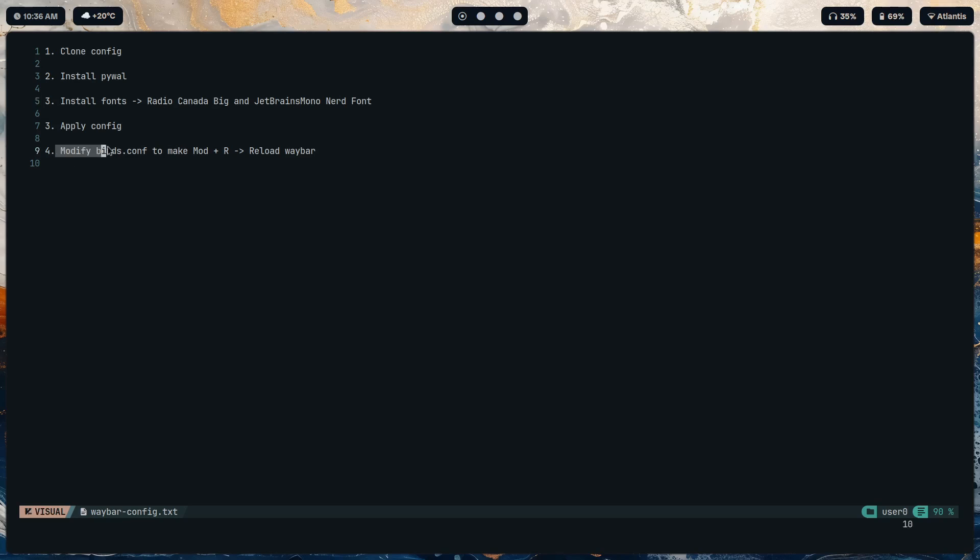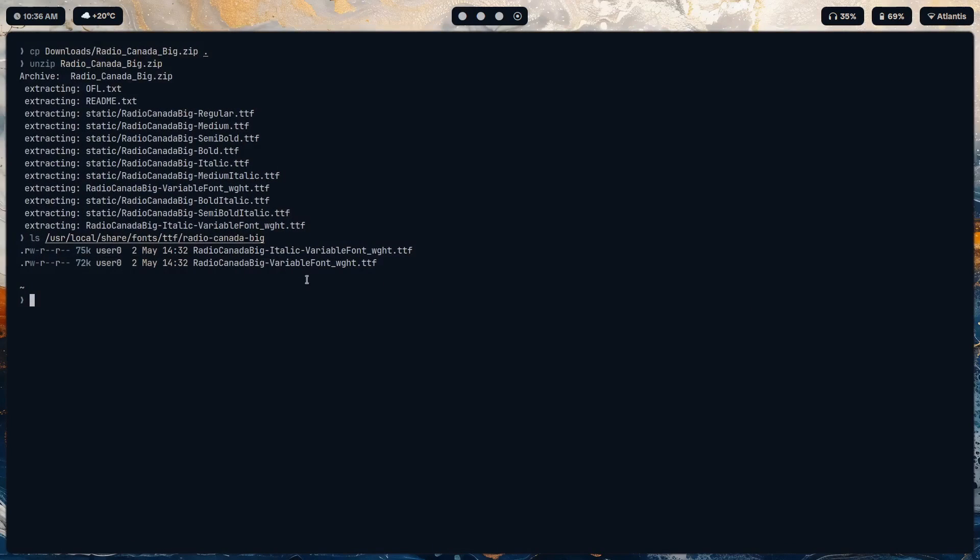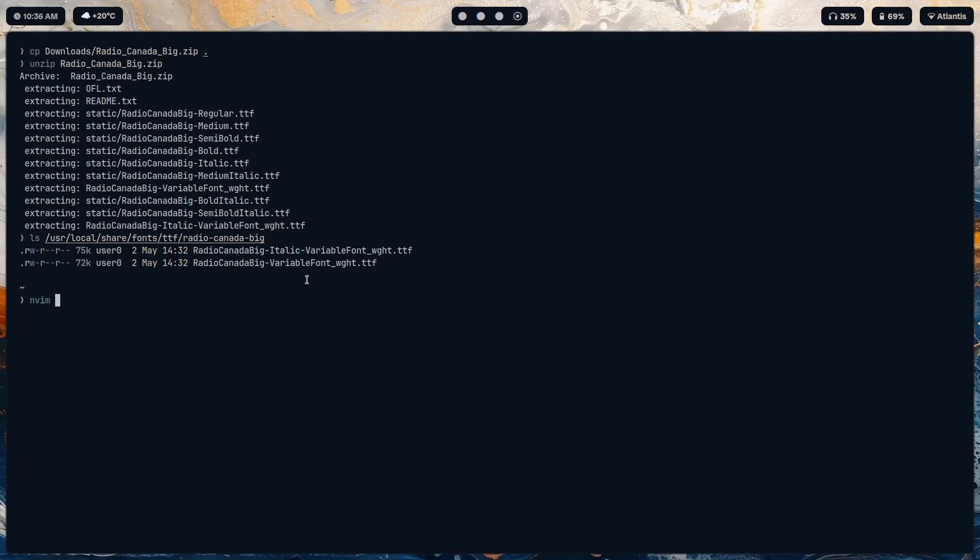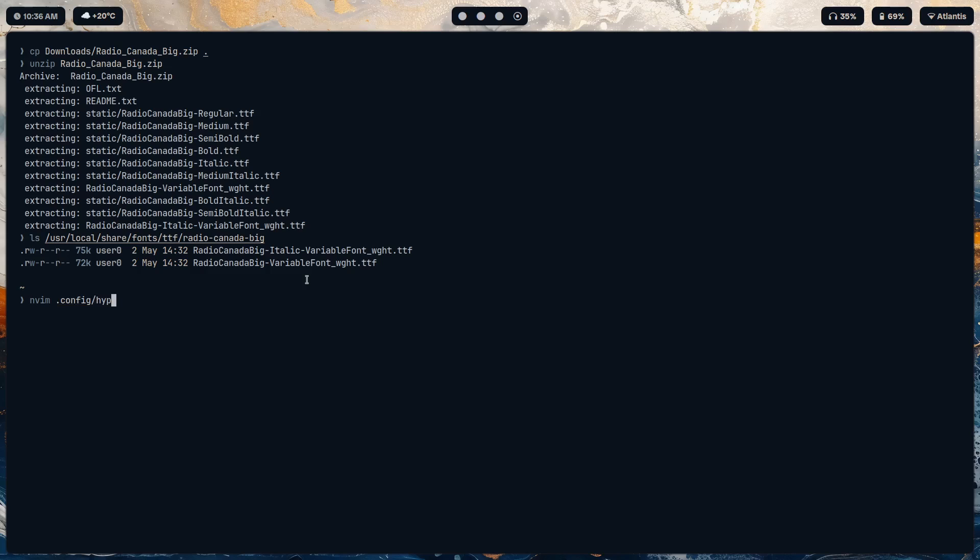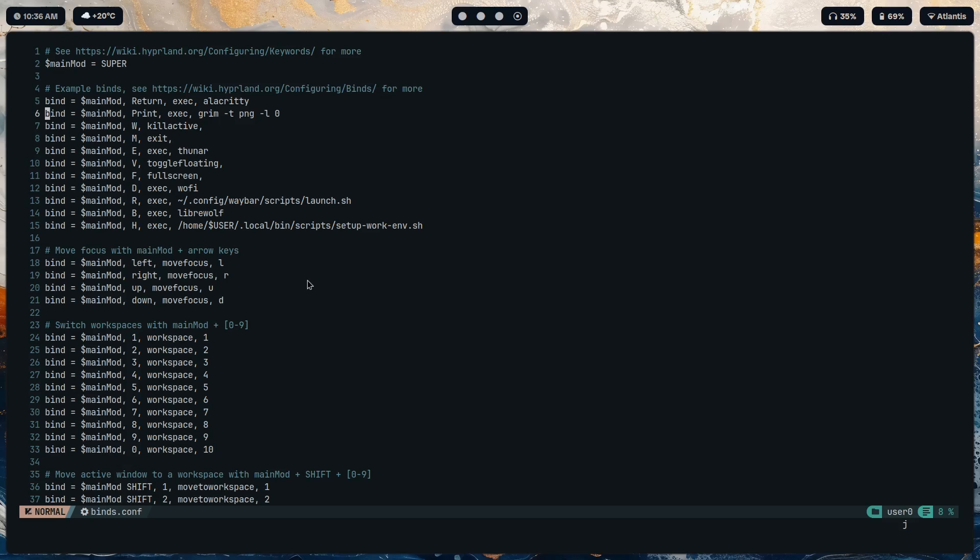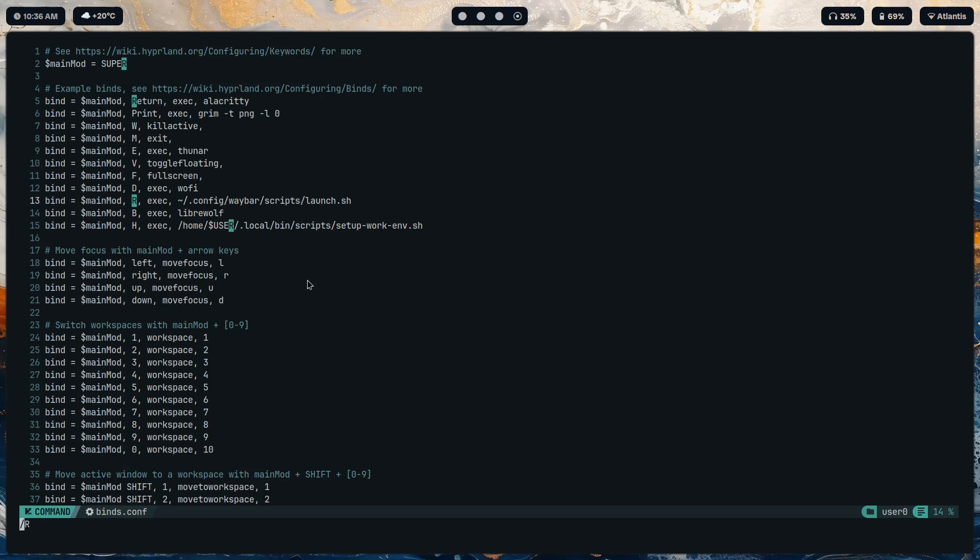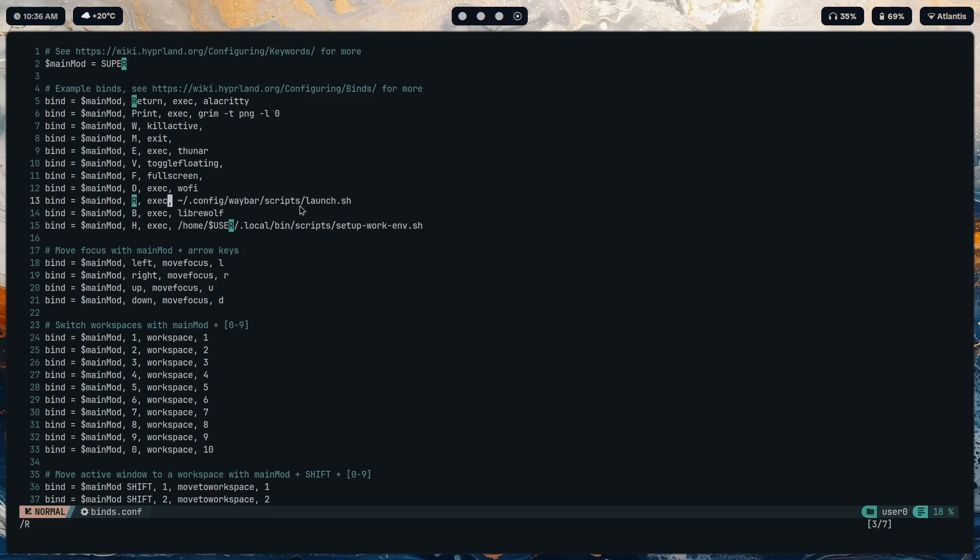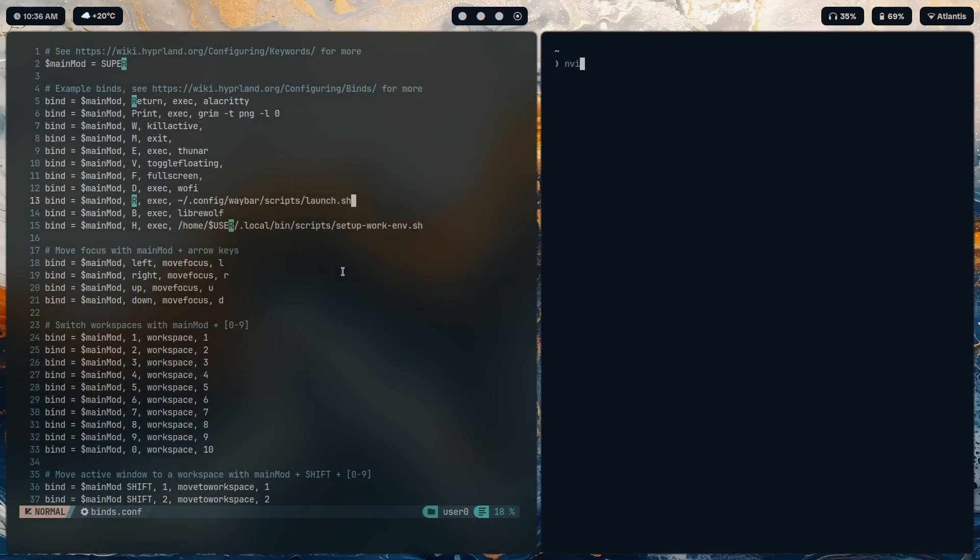But basically applying the config is sort of mixed step with the fourth one, which is to modify your key bindings. So let's do that. Config hyperland, hyper hyper, here binds.conf. Now you scroll down over here, mod r.